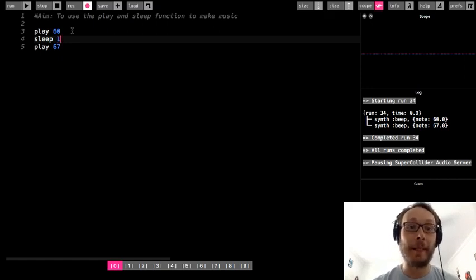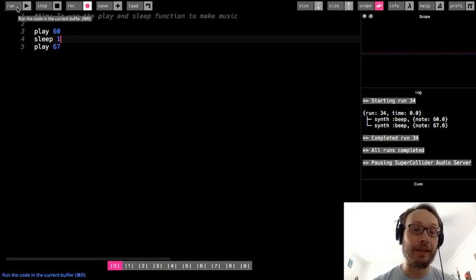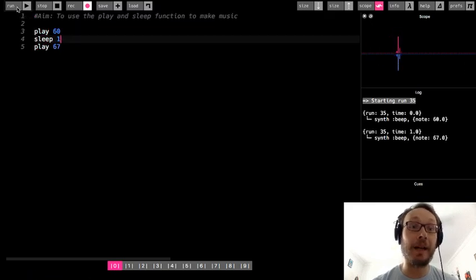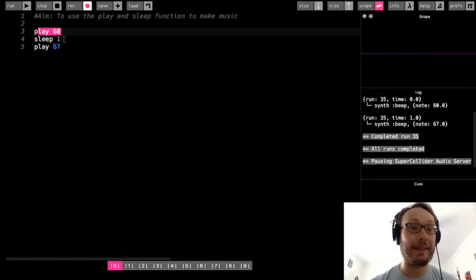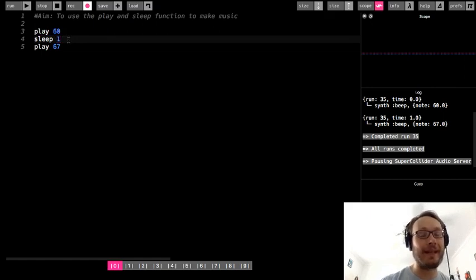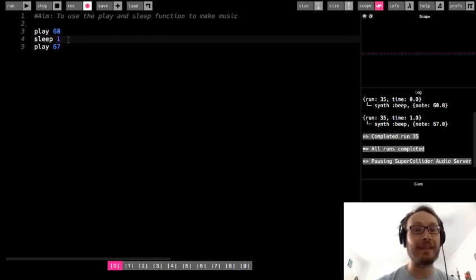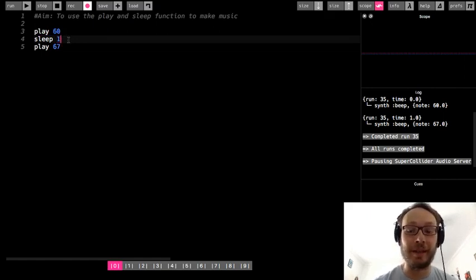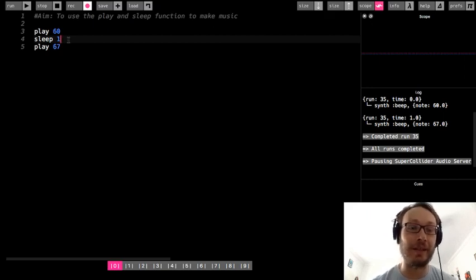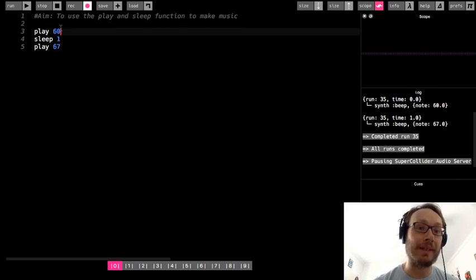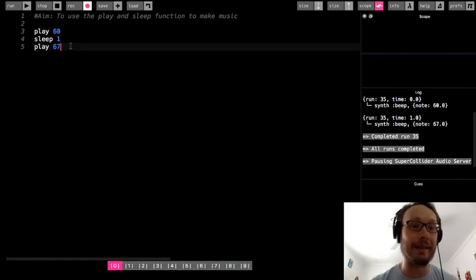Okay, so now if I run it, I get 60, then it sleeps for this one, which I'm not going to talk about what exactly that one means yet. You can kind of play around and see what you can make it do. But we'll cover that in a next video. So play 60, then it sleeps for one, and then it plays 67.